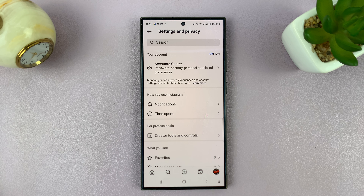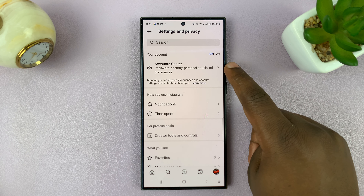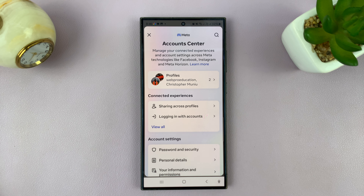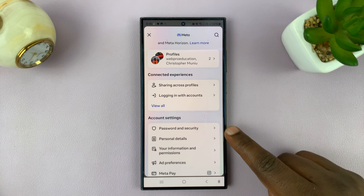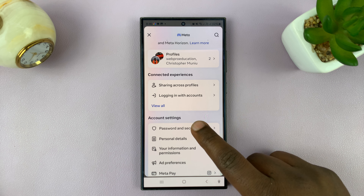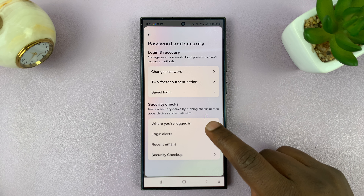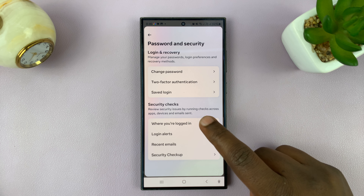At the top of the Settings and Privacy page, you shall see Account Center. Tap on that, and then under Account Center, tap on Password and Security, and then you shall see the option called Where You Are Logged In.